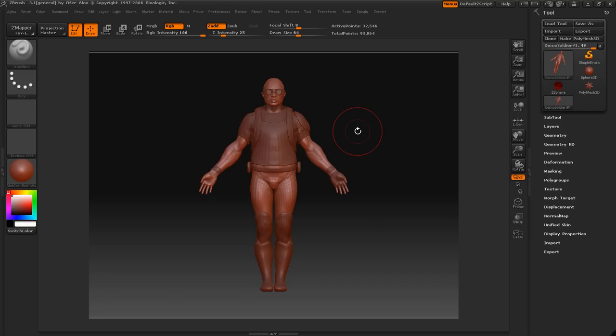Hey guys, this is CGAnimator and today I'm going to explain hiding things in ZBrush and polygroups. Let's go ahead and get started.